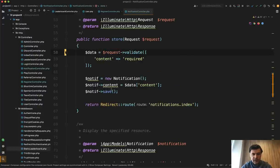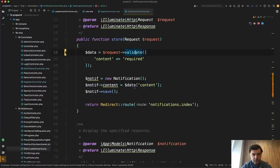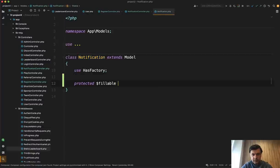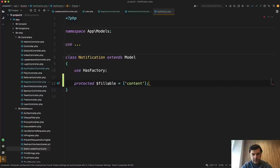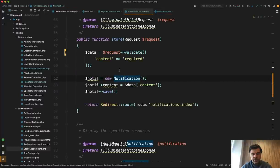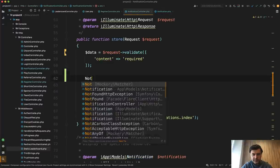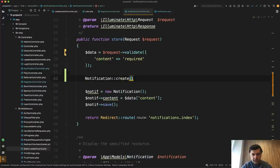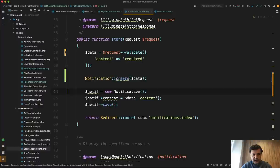Then if you have only one field of content and it is invalidated, you can do it much shorter. First, in the notification, you pass in as fillable. So content here should be here. And then you can do notification create data. That's it.